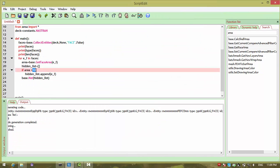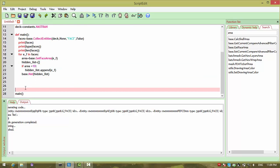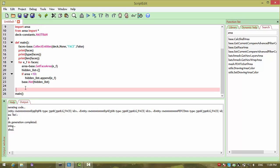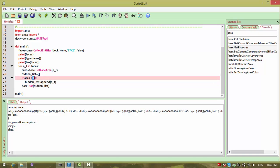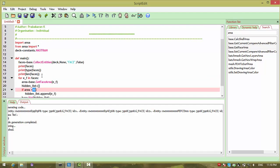If you need some other area, you need to open the script and change it. This approach works for those who know scripting, but for those who don't know scripting and just want to use it, they cannot understand where to give the limit which controls the necessary operation. For them, we need to develop a small window, which can be easily done with the help of Designer. Go to Tools and then Designer.